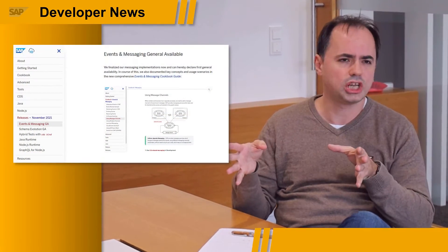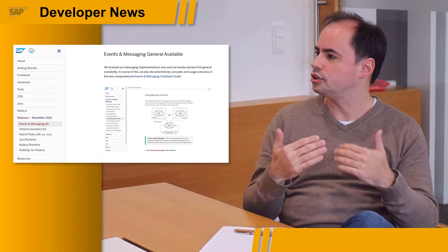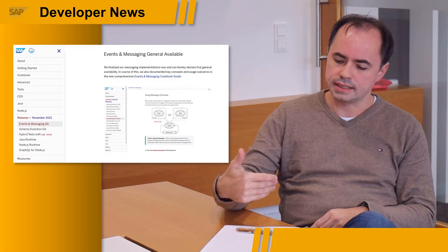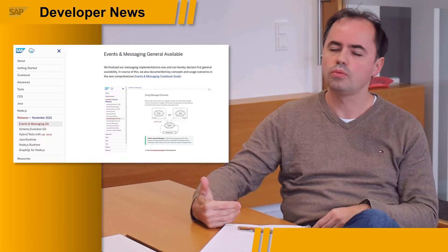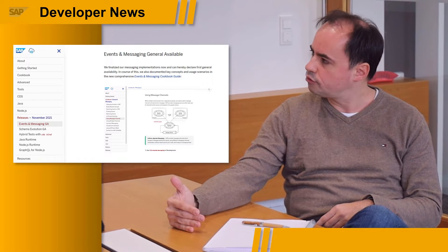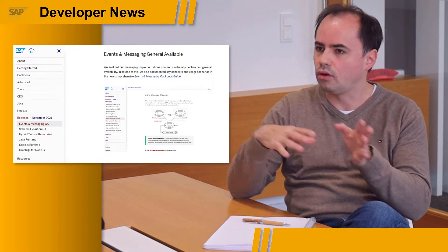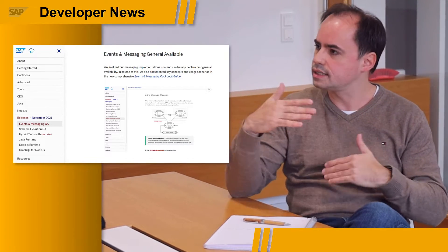There are also some announcements relating to messaging and schema evolution. For messaging, we've condensed all the information we have for messaging — like the CDS.on and emit APIs — into a new cookbook and come up with some sample code along with it. You'll find it in CAP samples. There's also dedicated information on how to connect to SAP Event Mesh and S/4HANA eventing and how to configure all that. It's all in one nicely written cookbook.